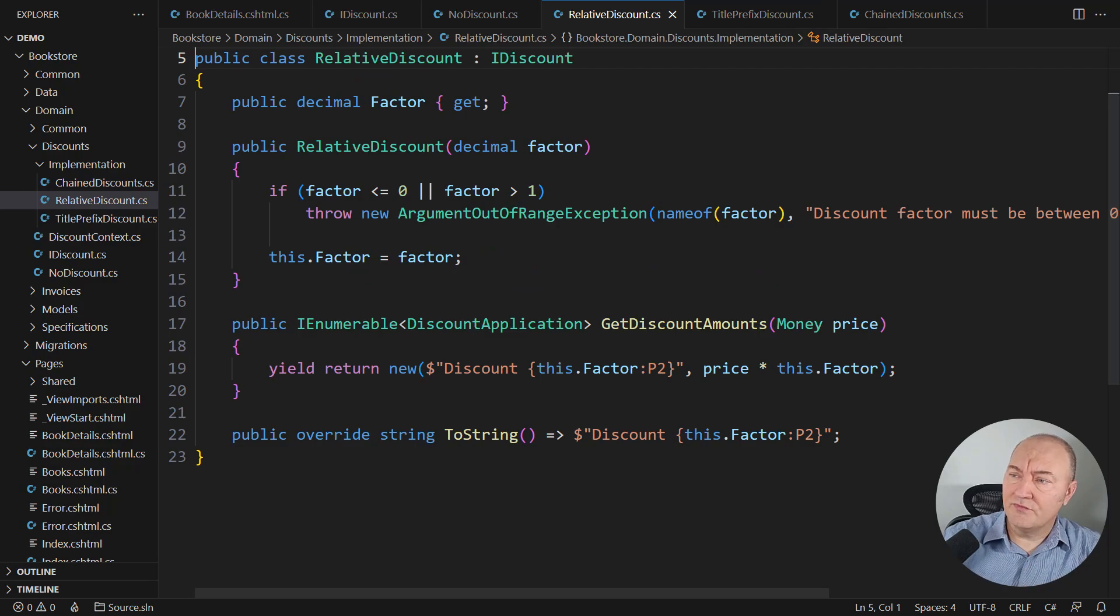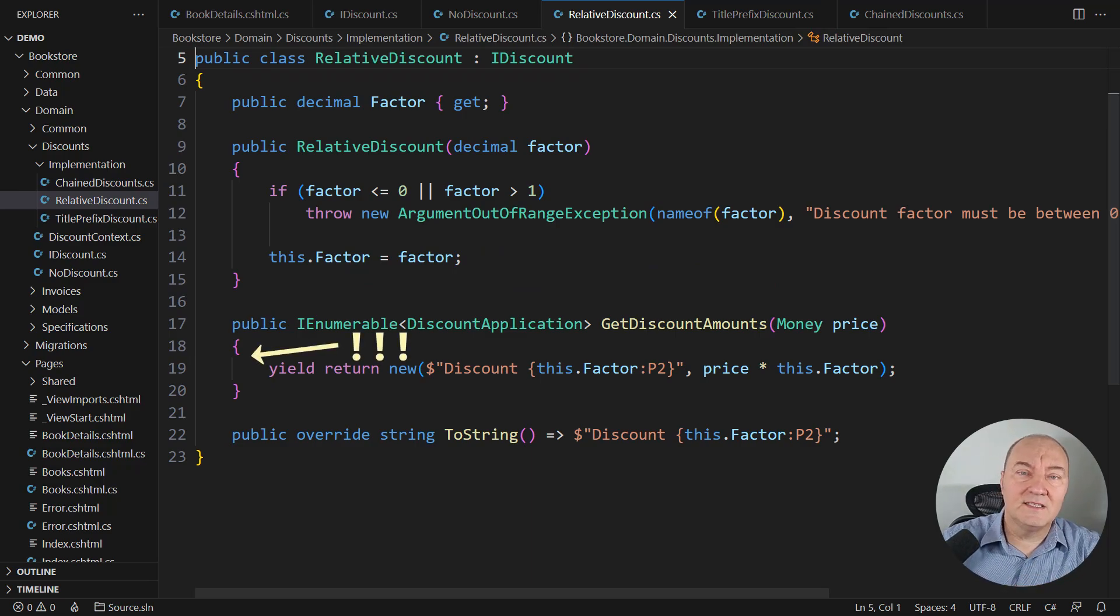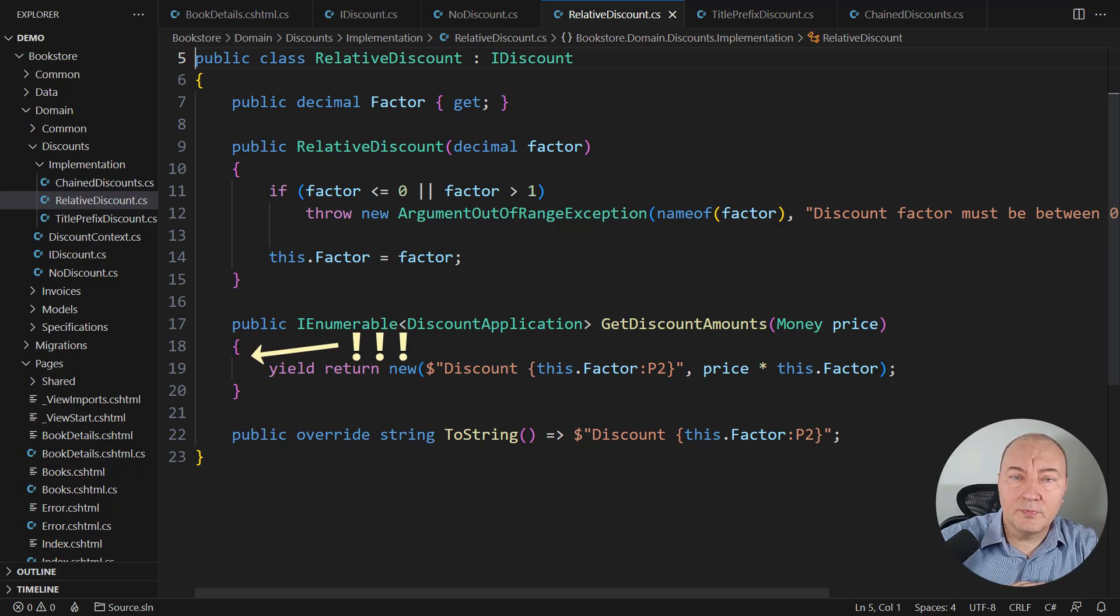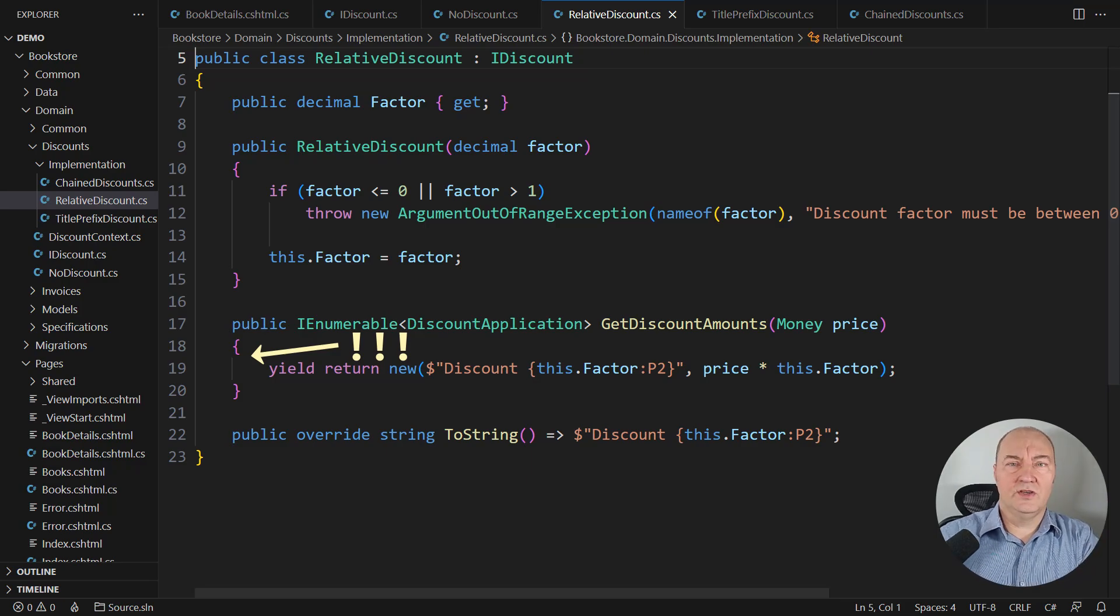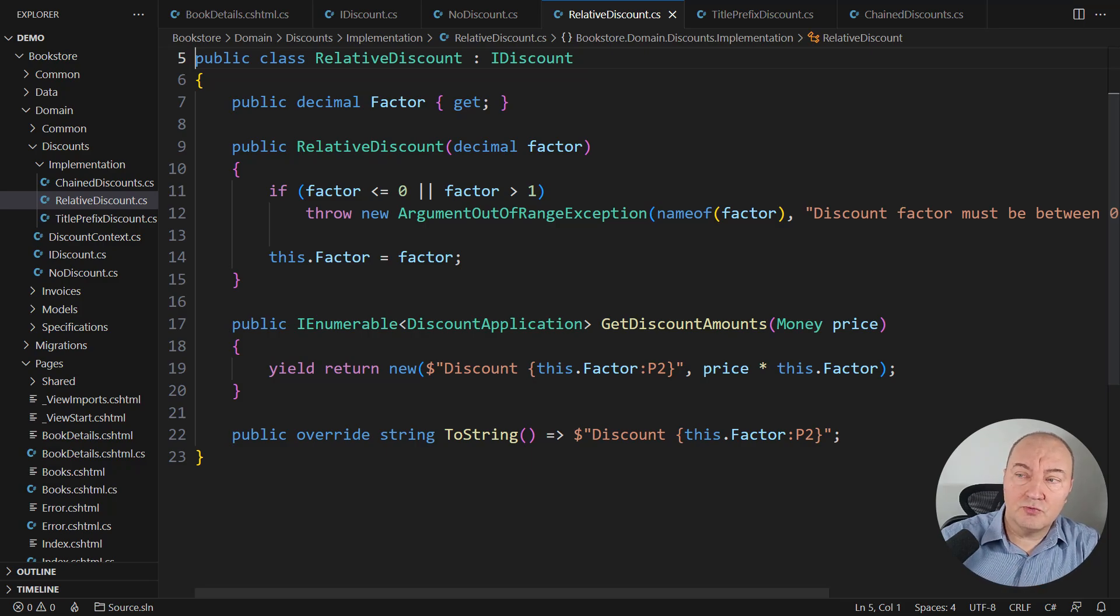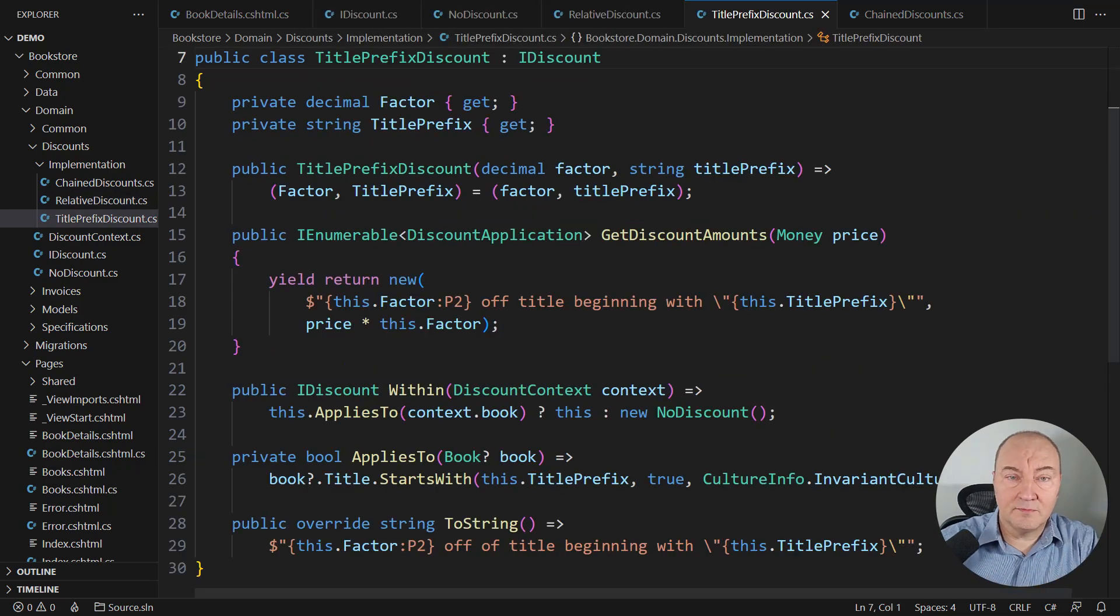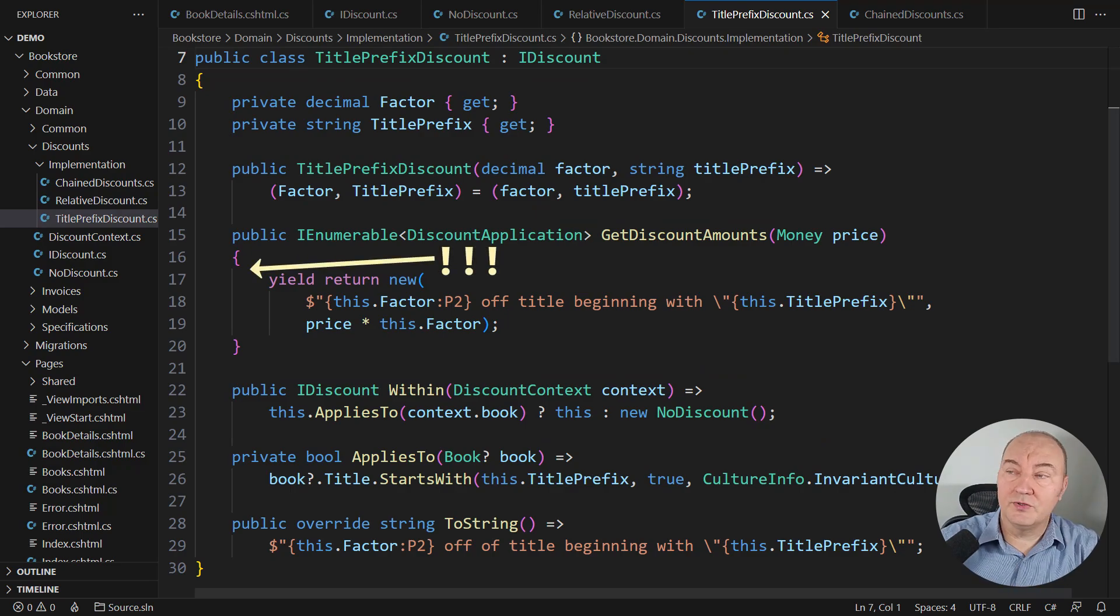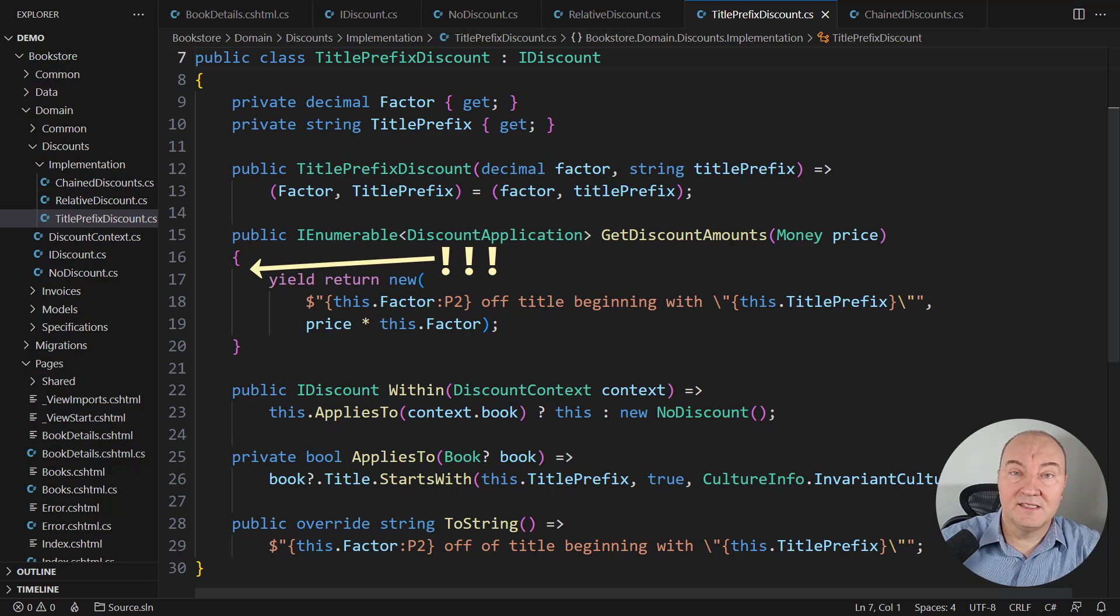Why didn't relative discount also quit when the price is zero? It would still produce a single line in the output saying that there is the discount which is zero. That is strange. The site shouldn't work that way. And the same thing in the title prefix discount as well. It will also produce a single line in the output even when the input price is zero.